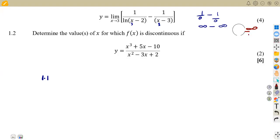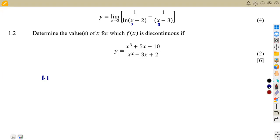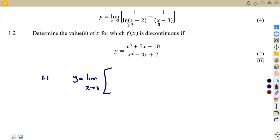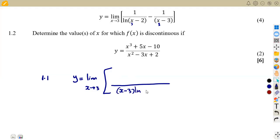So that we can apply L'Hôpital's rule. We are going to express this first as a fraction — y equals the limit as x approaches 3. We take this as a single fraction whereby we have ln(x−2) and x−3 in the denominator, taking x−3 and ln(x−2) as our LCM.